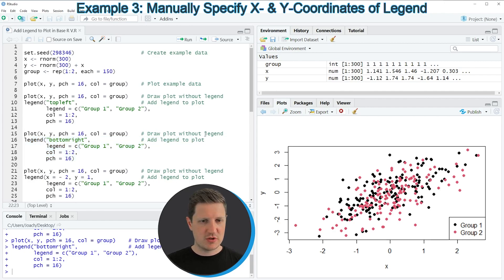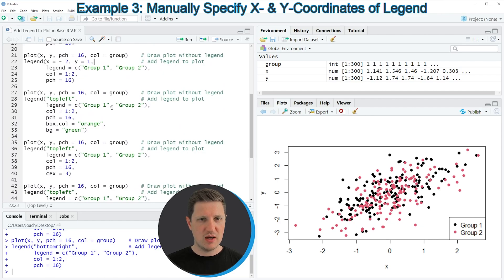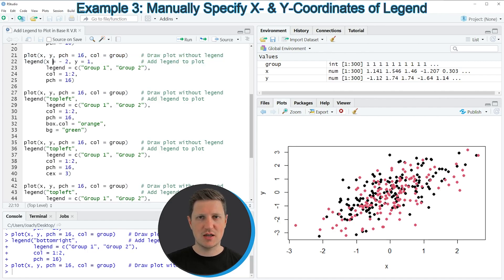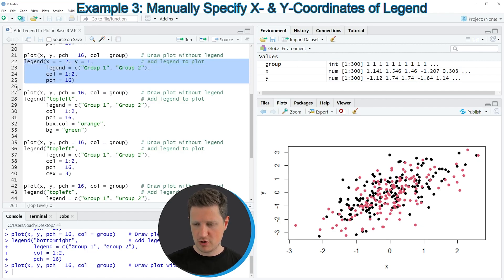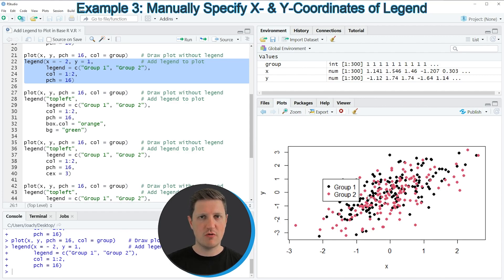In the next example starting at line 21, I'm going to specify the location of our legend manually. First we recreate our plot in line 21, and then within the legend function I'm specifying the x and y coordinates to be equal to minus 2 and 1. If you run lines 22 to 25 of the code you can see that our legend is created again, however this time it is located within the plotting area and not at the borders of the plotting area.